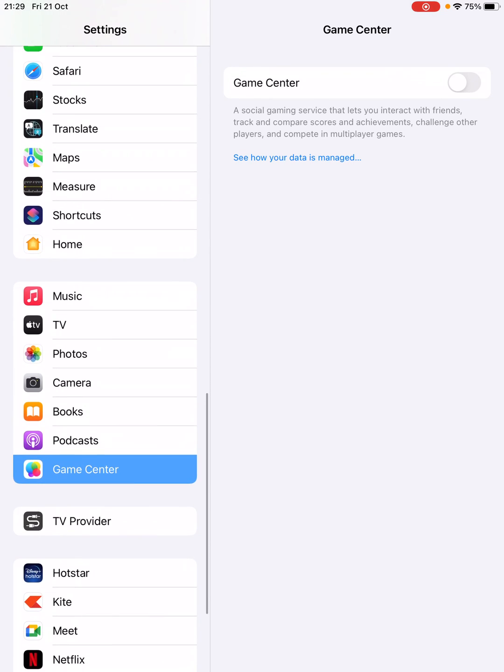Once you find it, tap on Game Center. If it is turned off, then in order to set it up, slide it to the right side to turn it on.